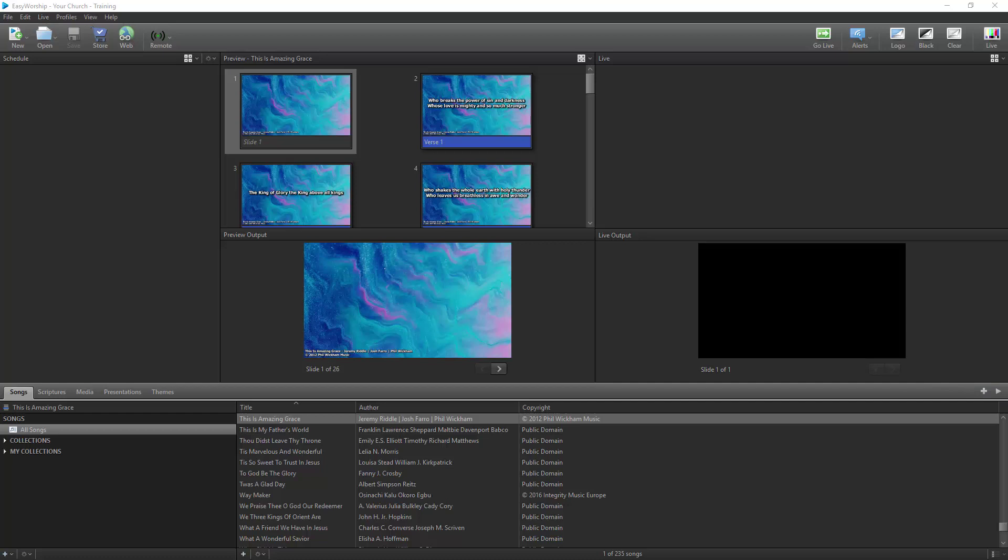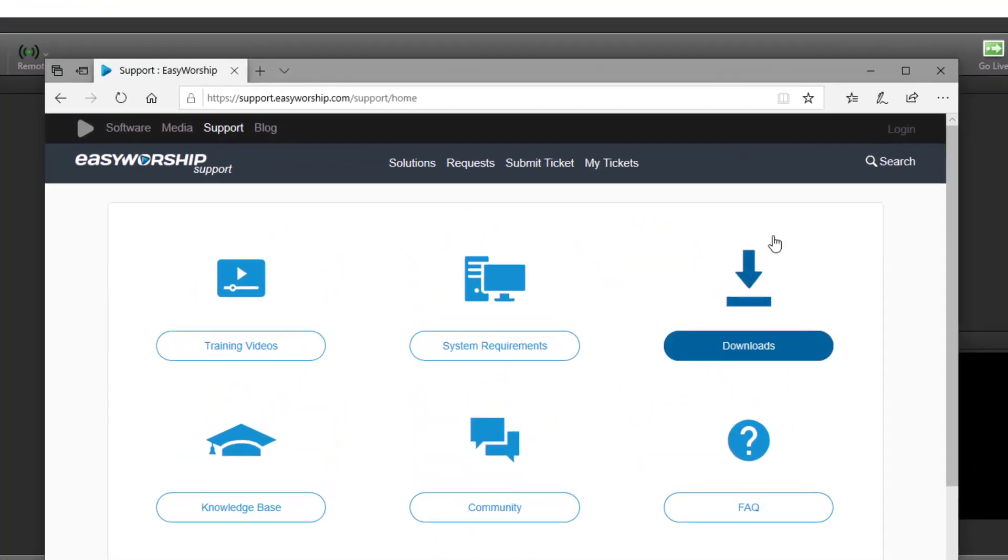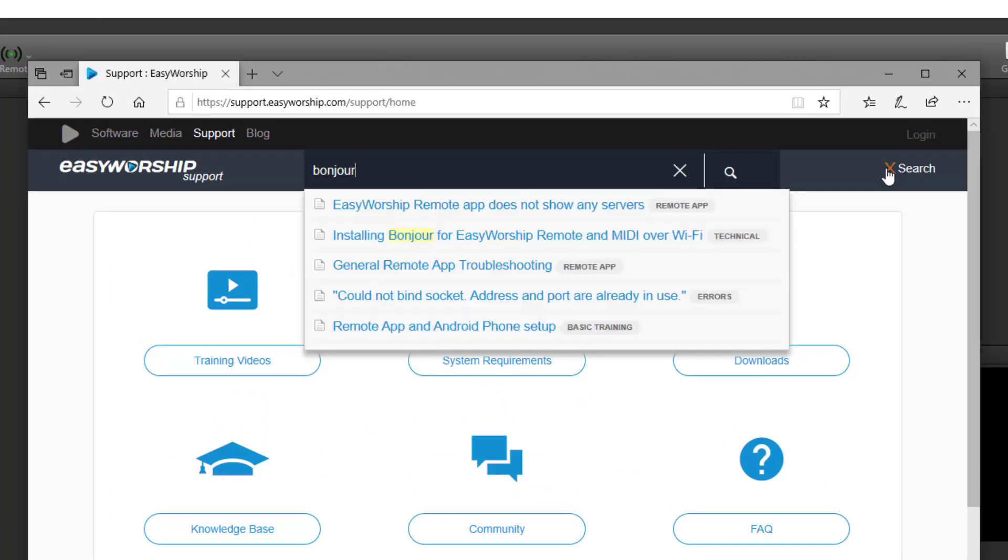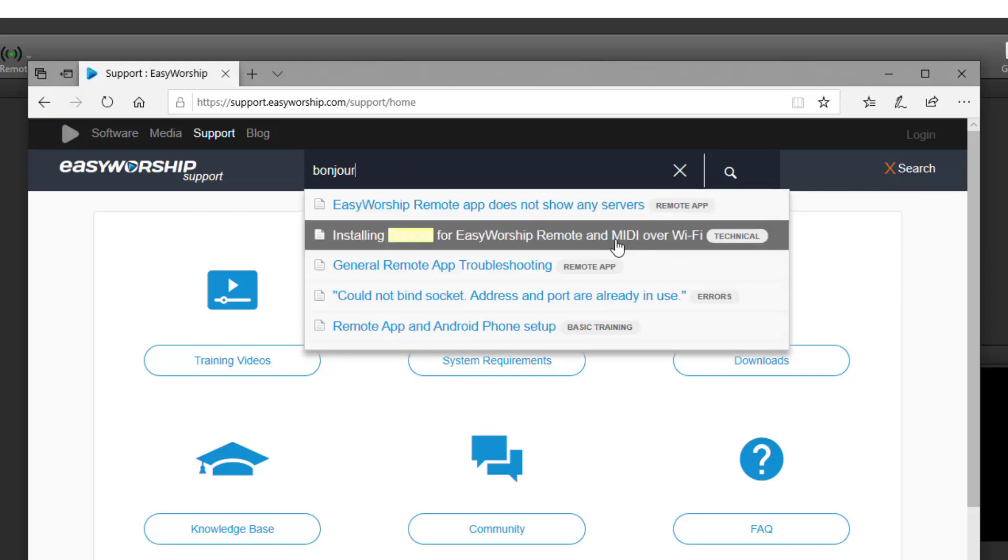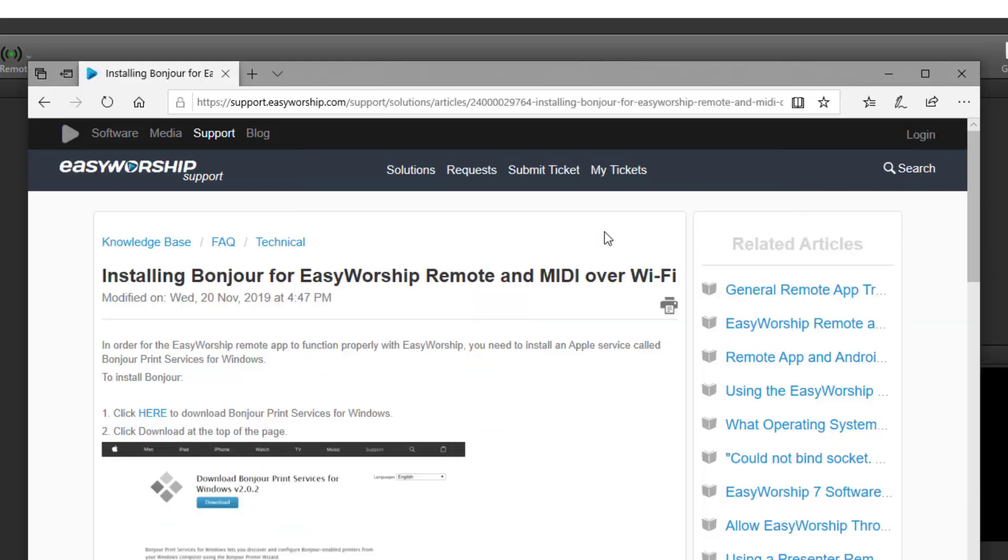The first is Bonjour. This is a service that allows your iPad to connect to your PC through a Wi-Fi connection. To install Bonjour, go to the EasyWorship support page at support.easyworship.com and search Bonjour. Select Installing Bonjour for EasyWorship Remote and MIDI over Wi-Fi. Follow the steps on that page to install Bonjour.